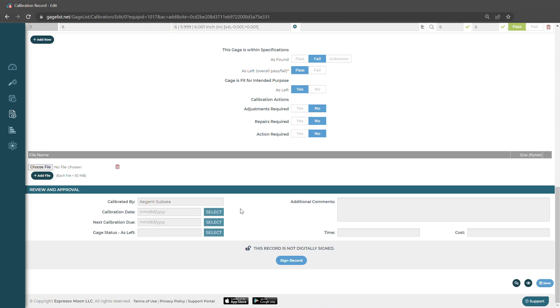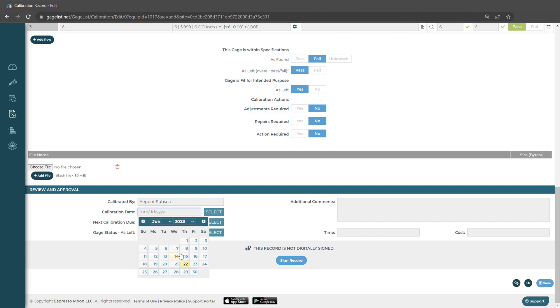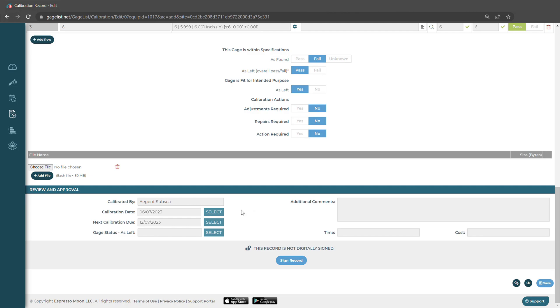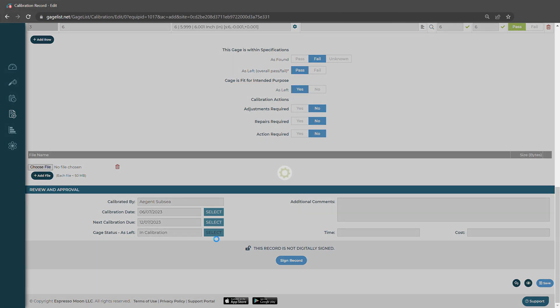If we scroll down, it'll ask us the date that we performed our calibration on. We'll go ahead and select that. And based on our scheduling information that we set up on the gauge record, it'll automatically give us our next due date based on that time frame that we set up. And we can change the status as well.